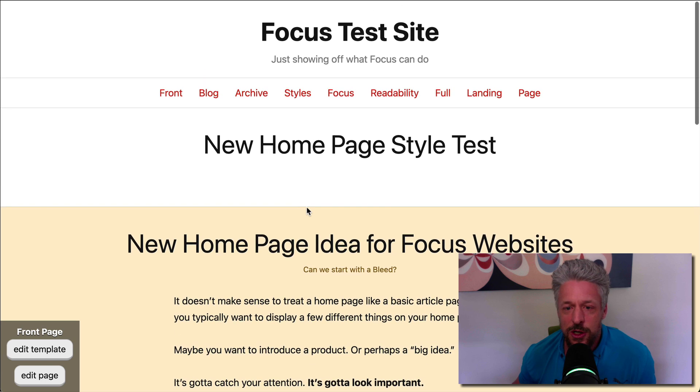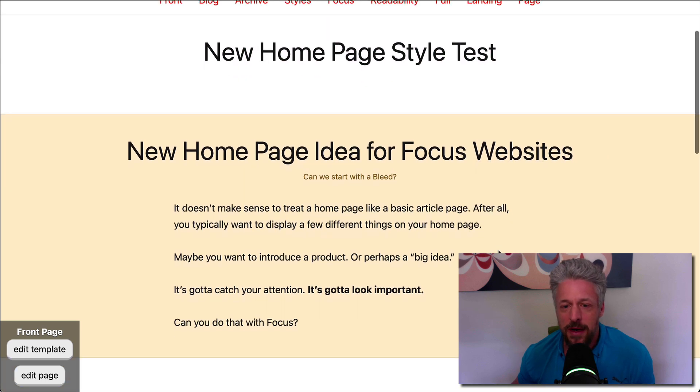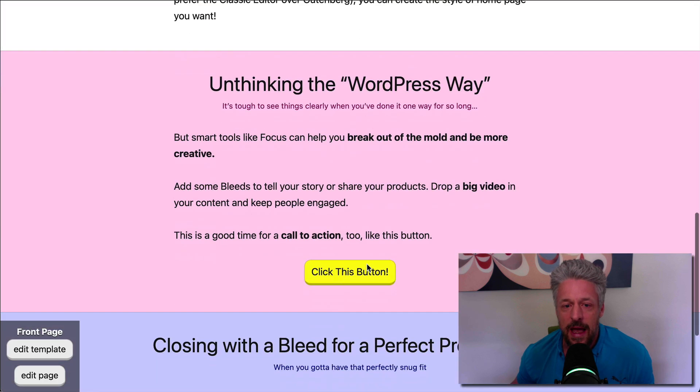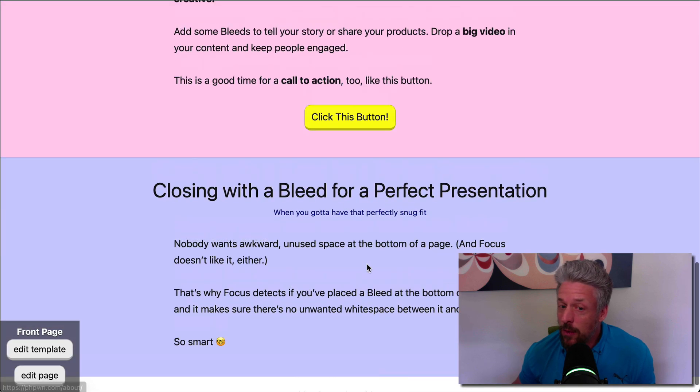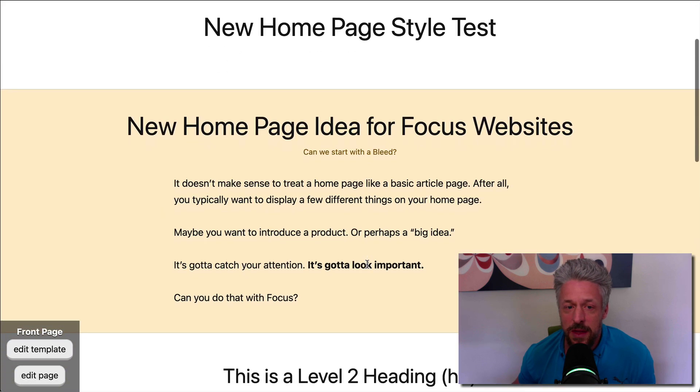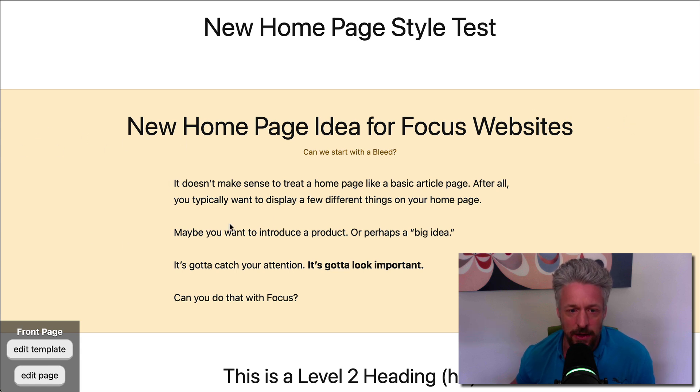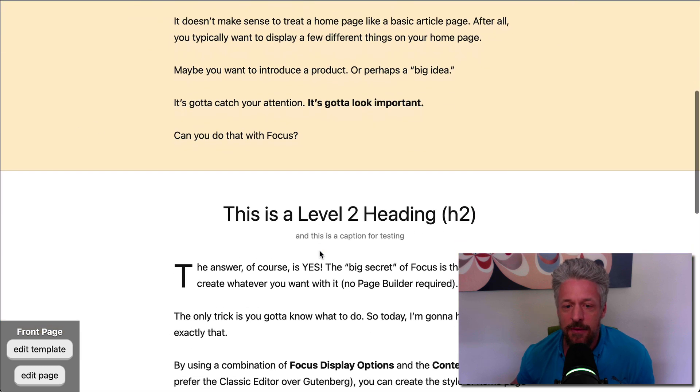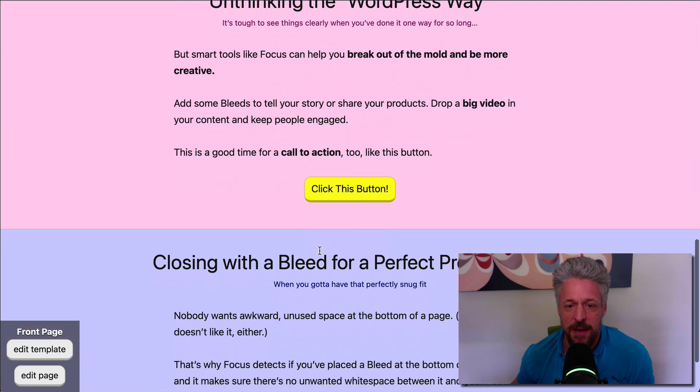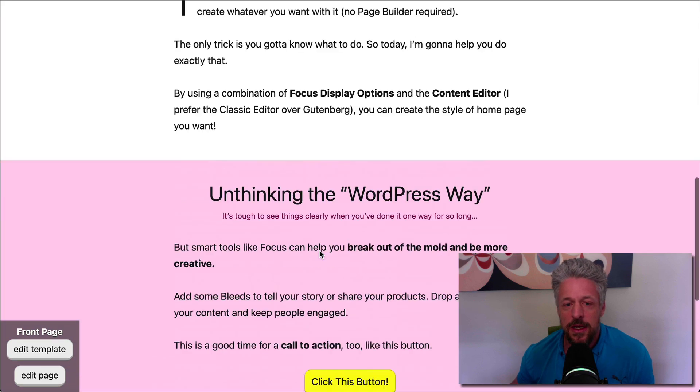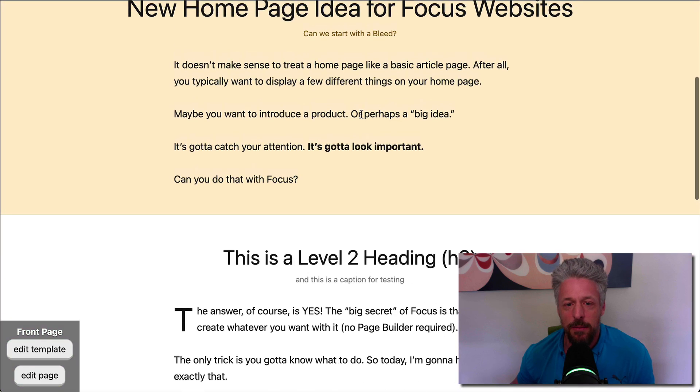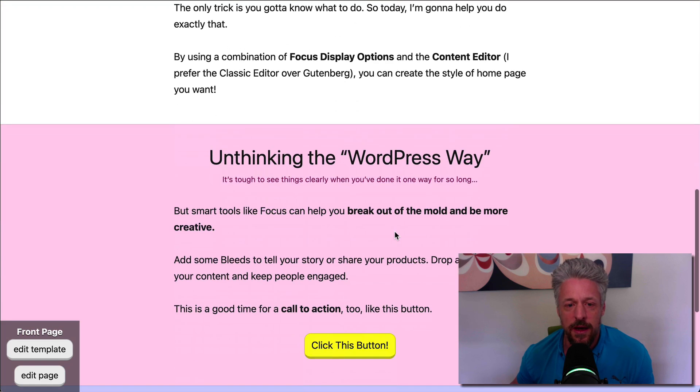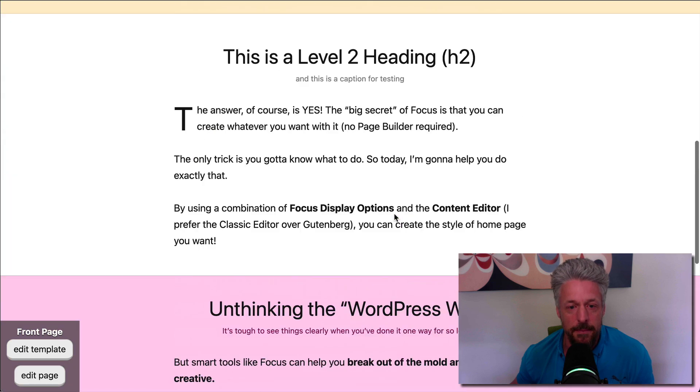We're looking at just a basic homepage here. We've got a title, and then I've prepared some content. This is actually already a pretty cool page because I'm using a focus feature called Bleeds. These are full-width Bleeds. You have 18 colors of Bleeds to choose from right out of the box, and you can add these into your content. I've already added them here on this page to save some time in the video, but you can see I've got a Bleed here. I've got a normal section of content, another Bleed, and then a Bleed at the bottom.